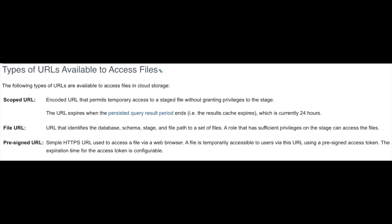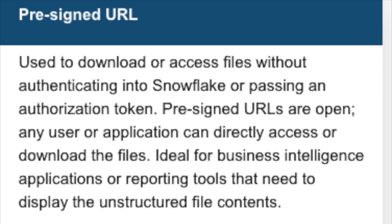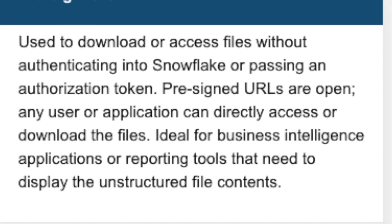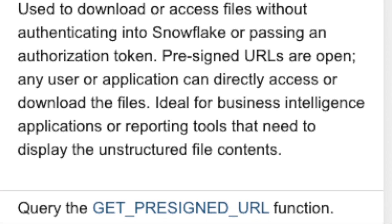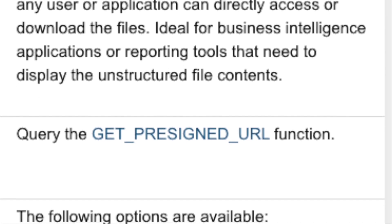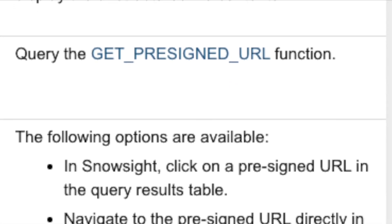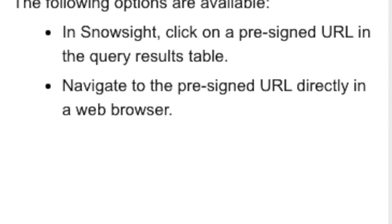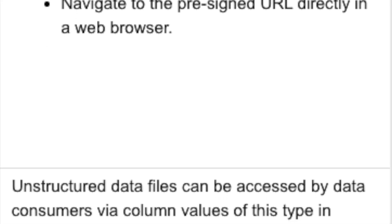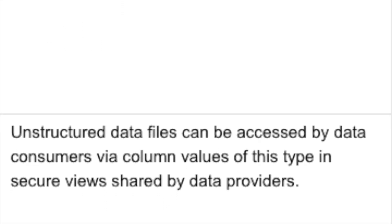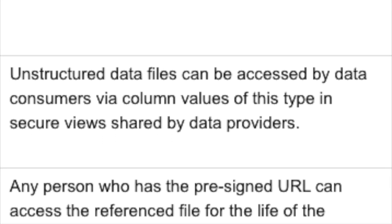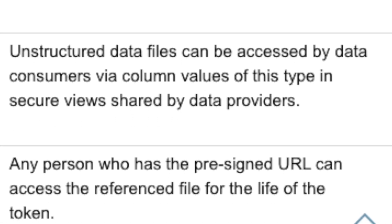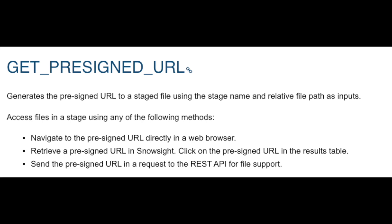With a file URL, a role with sufficient privileges on the stage can access the files, and it doesn't contain any authentication token — that needs to be done when connecting through the REST API. Finally, a pre-signed URL is used to download or access files via a web browser without necessarily authenticating into Snowflake or passing an authorization token. These URLs are ideal for business intelligence applications or reporting tools that need to display unstructured file contents. Pre-signed URLs are open but temporary — the expiration time is configurable when generating the URL using the get_presigned_URL function in Snowflake.